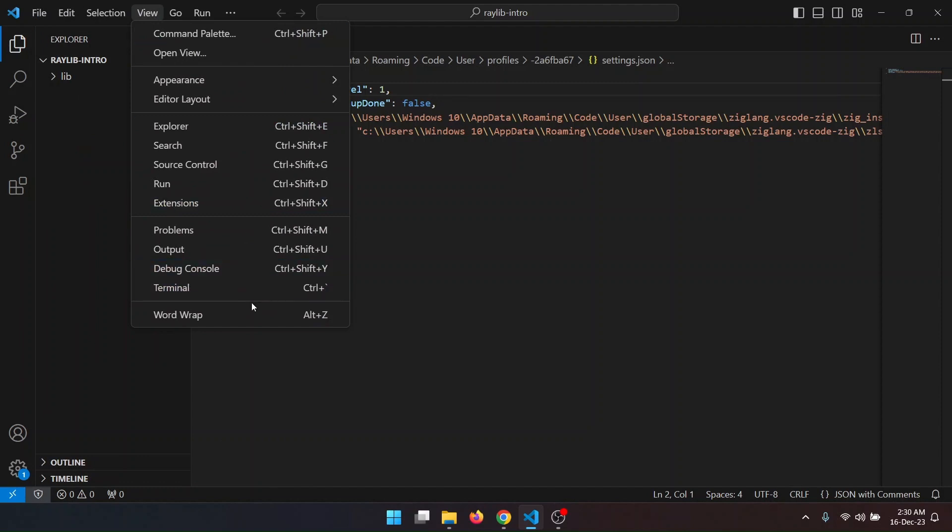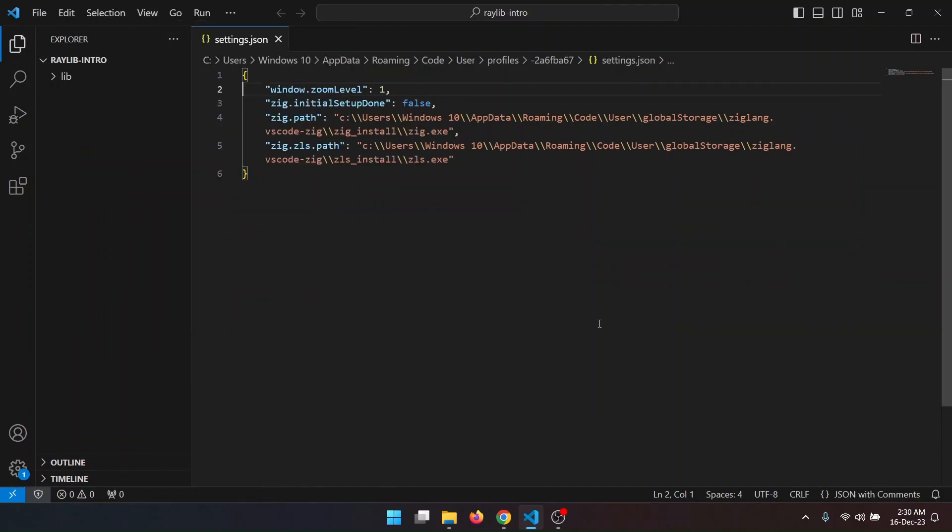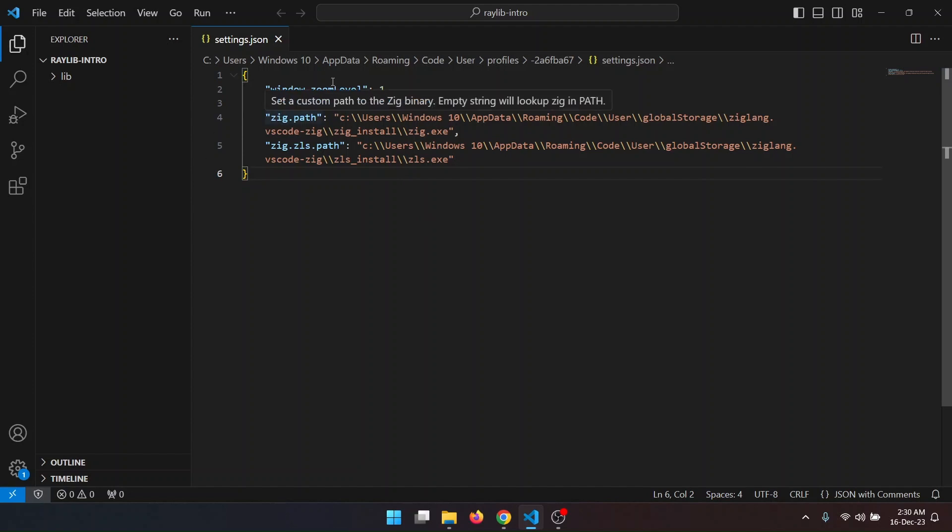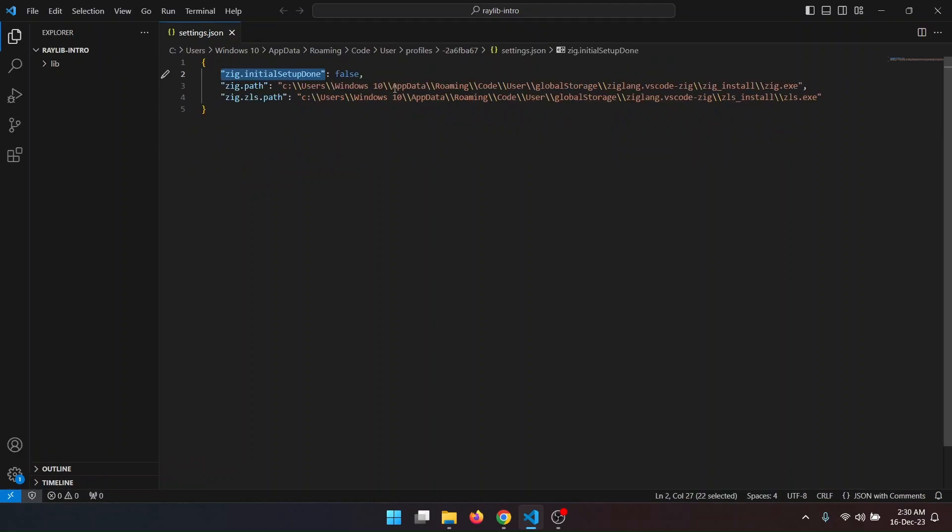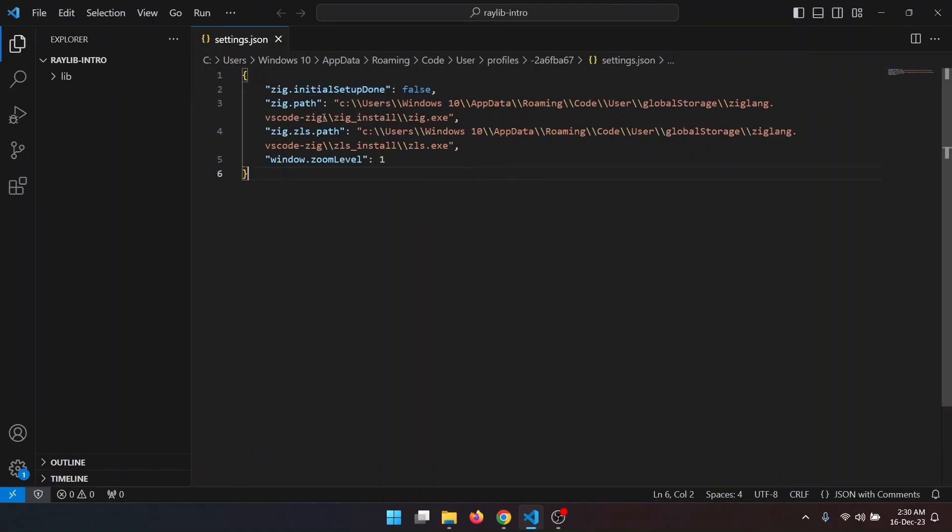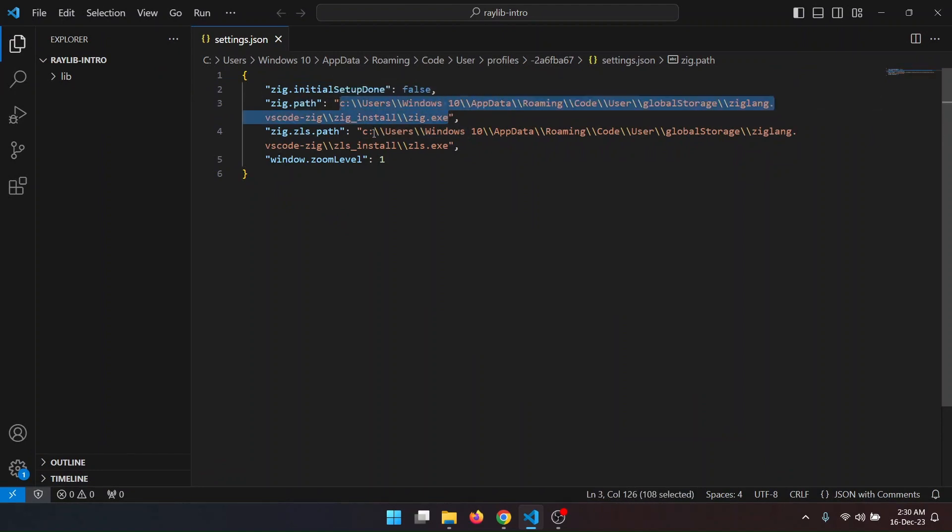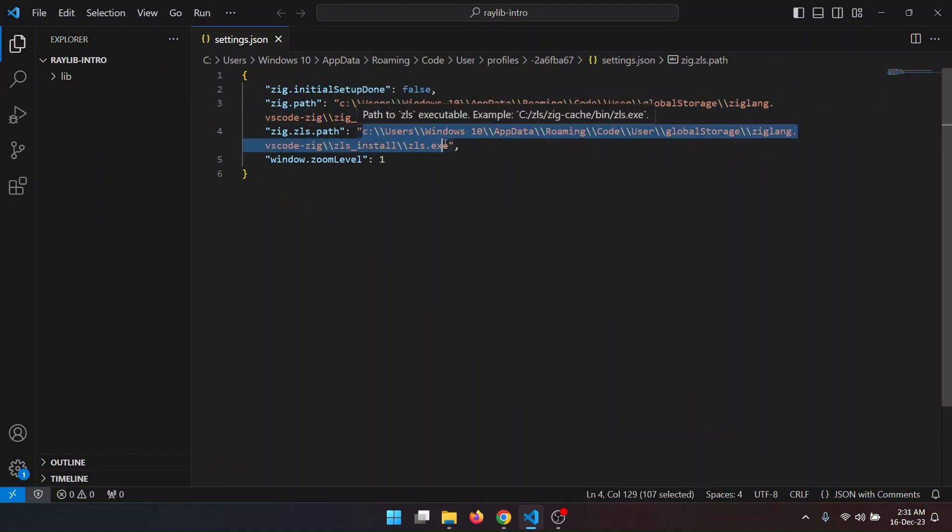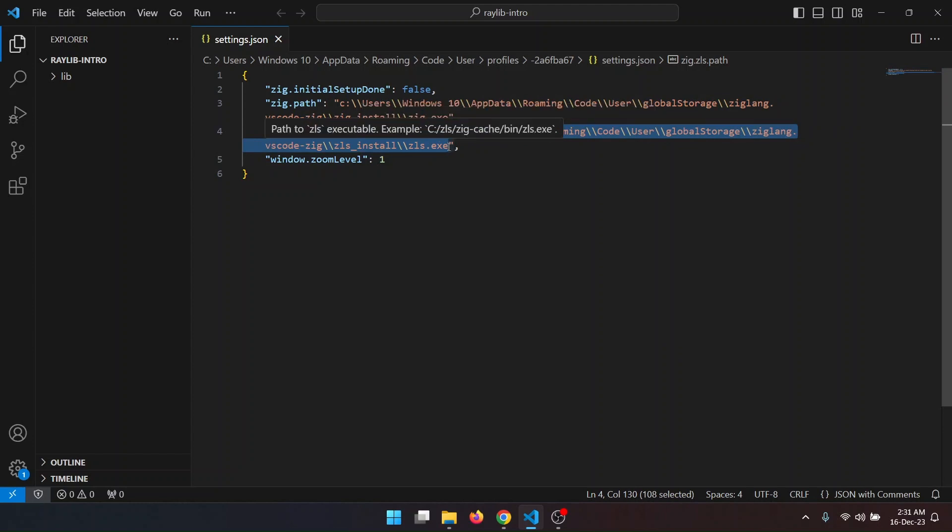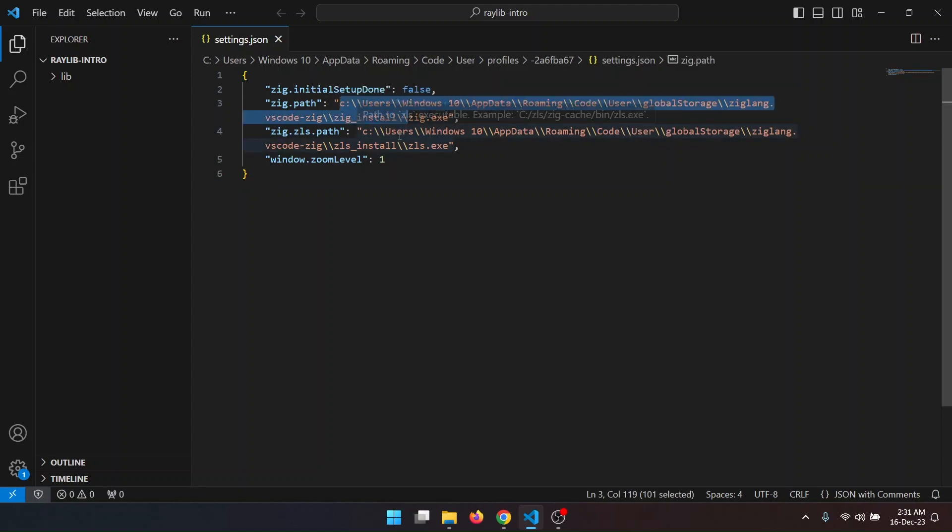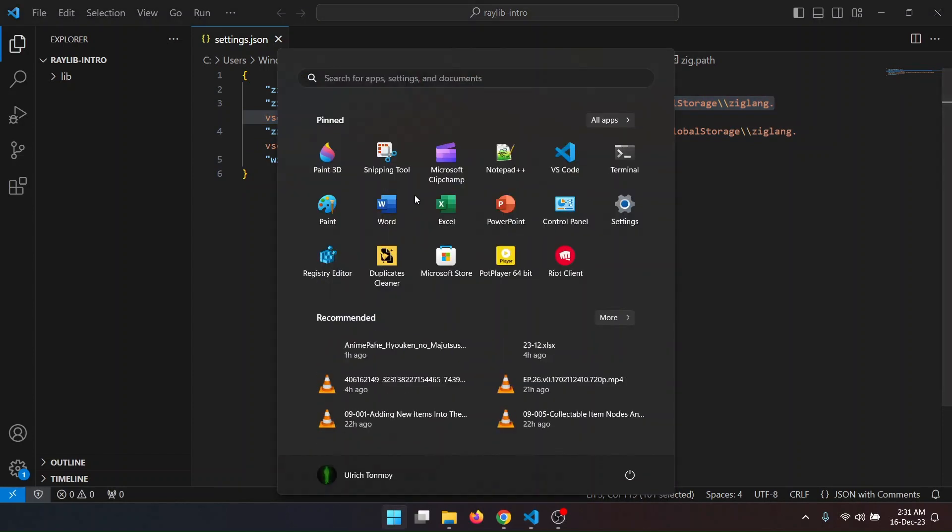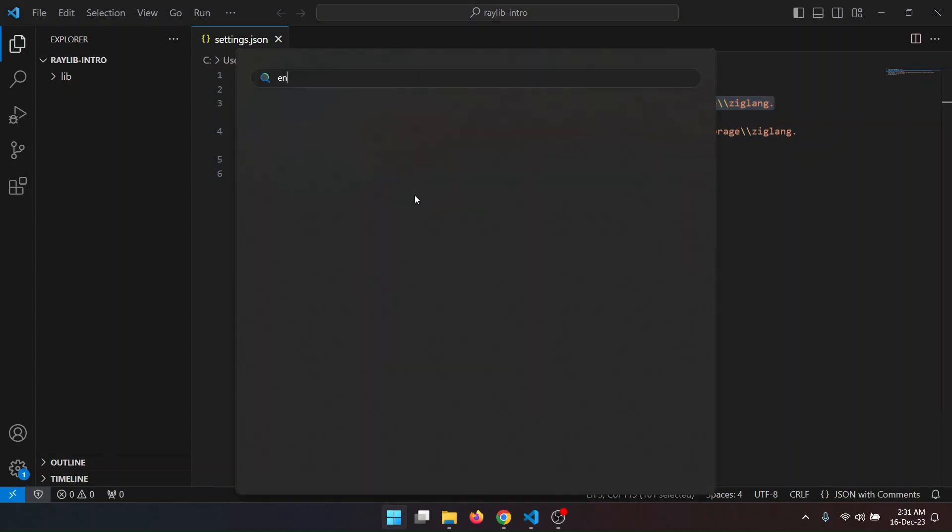Let me add word wrap. This is for zoom level to zoom my window. And this is the Zeek path where the Zeek compiler is installed and this is the path for the ZLS install.